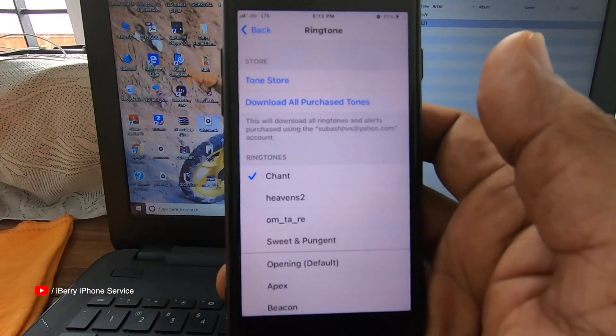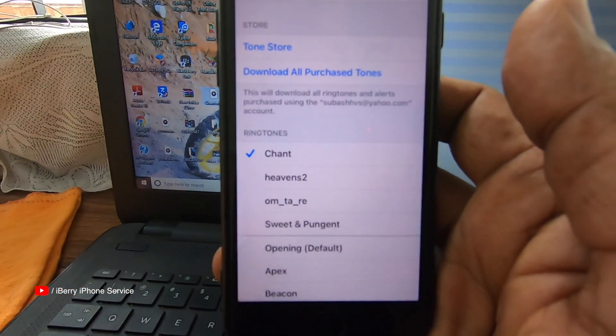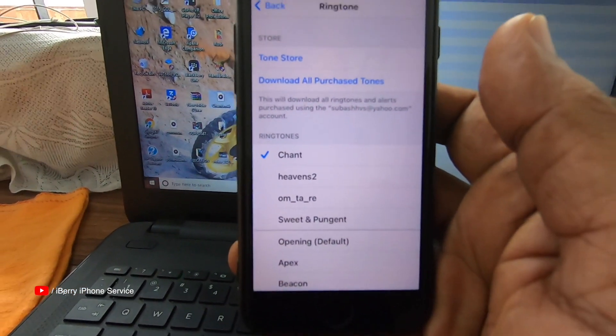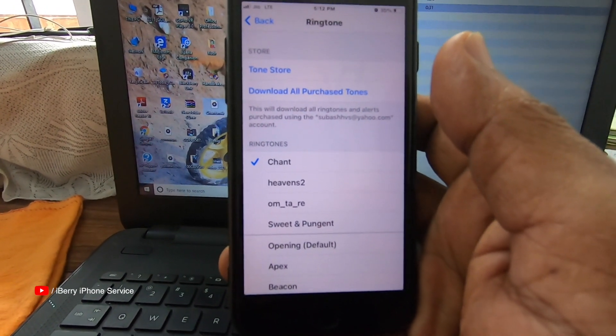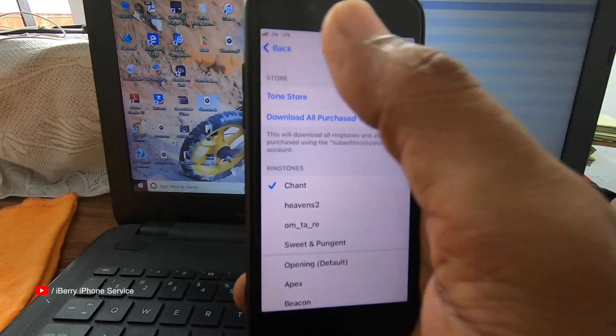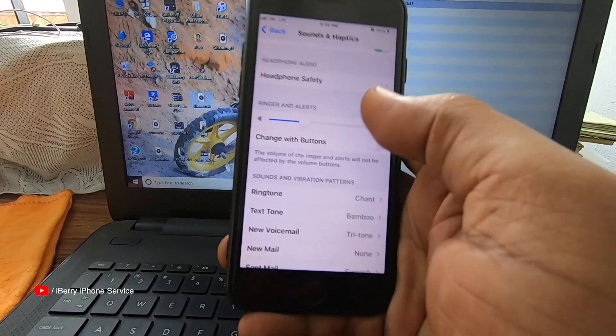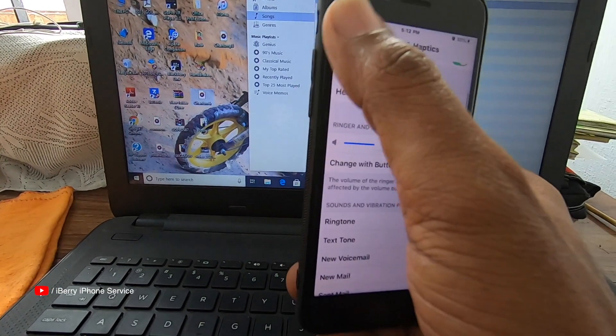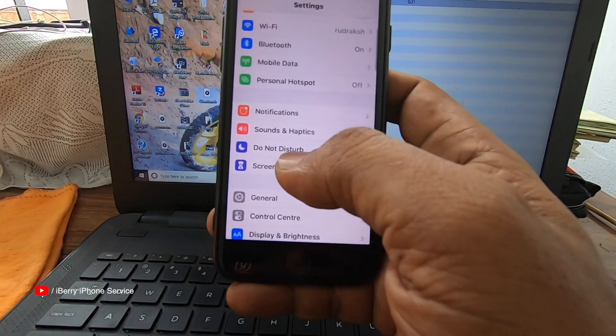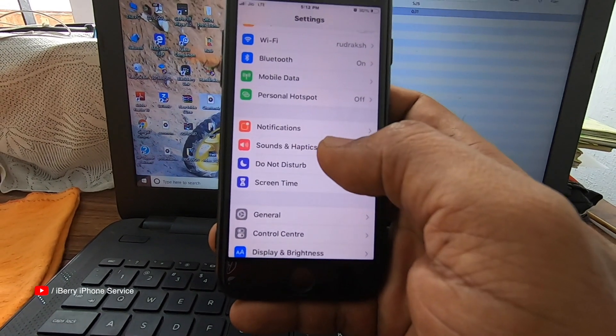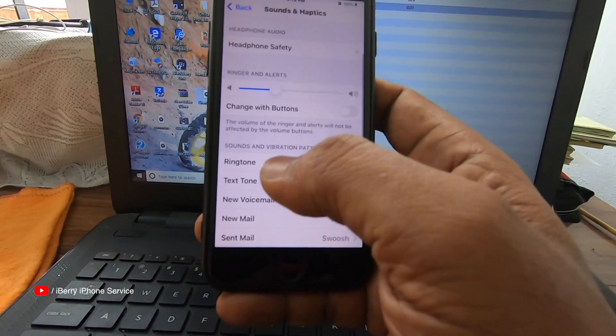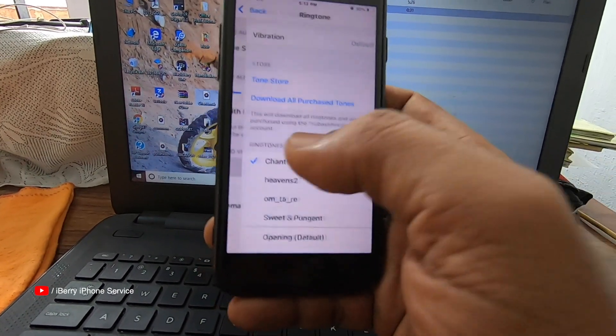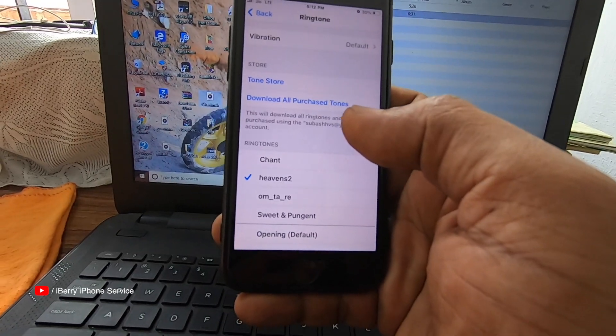I will show you the ringtone. In this video, I will show you the ringtone. Sound and haptics. Ringtone. I will show you the ringtone. OK?